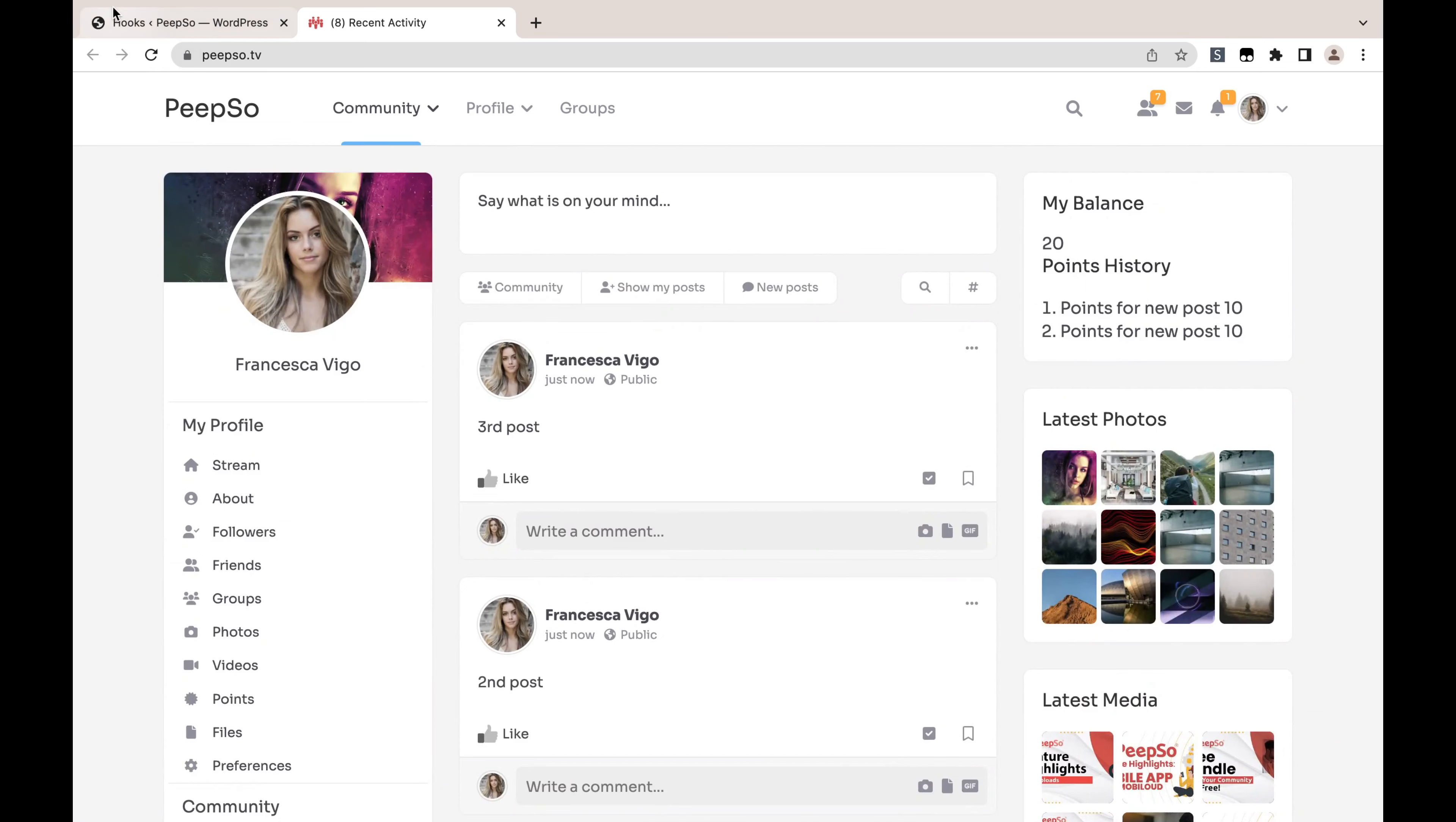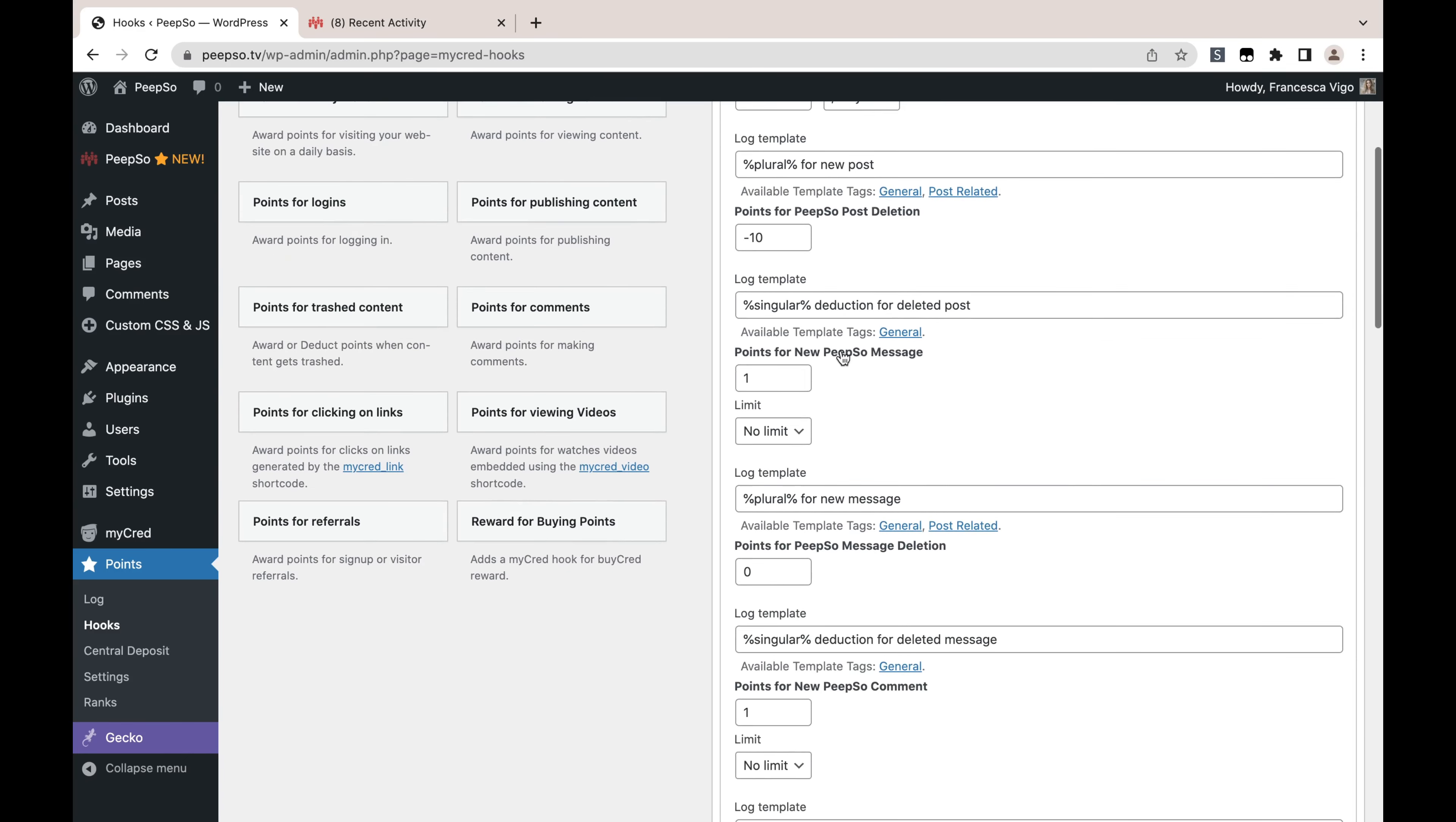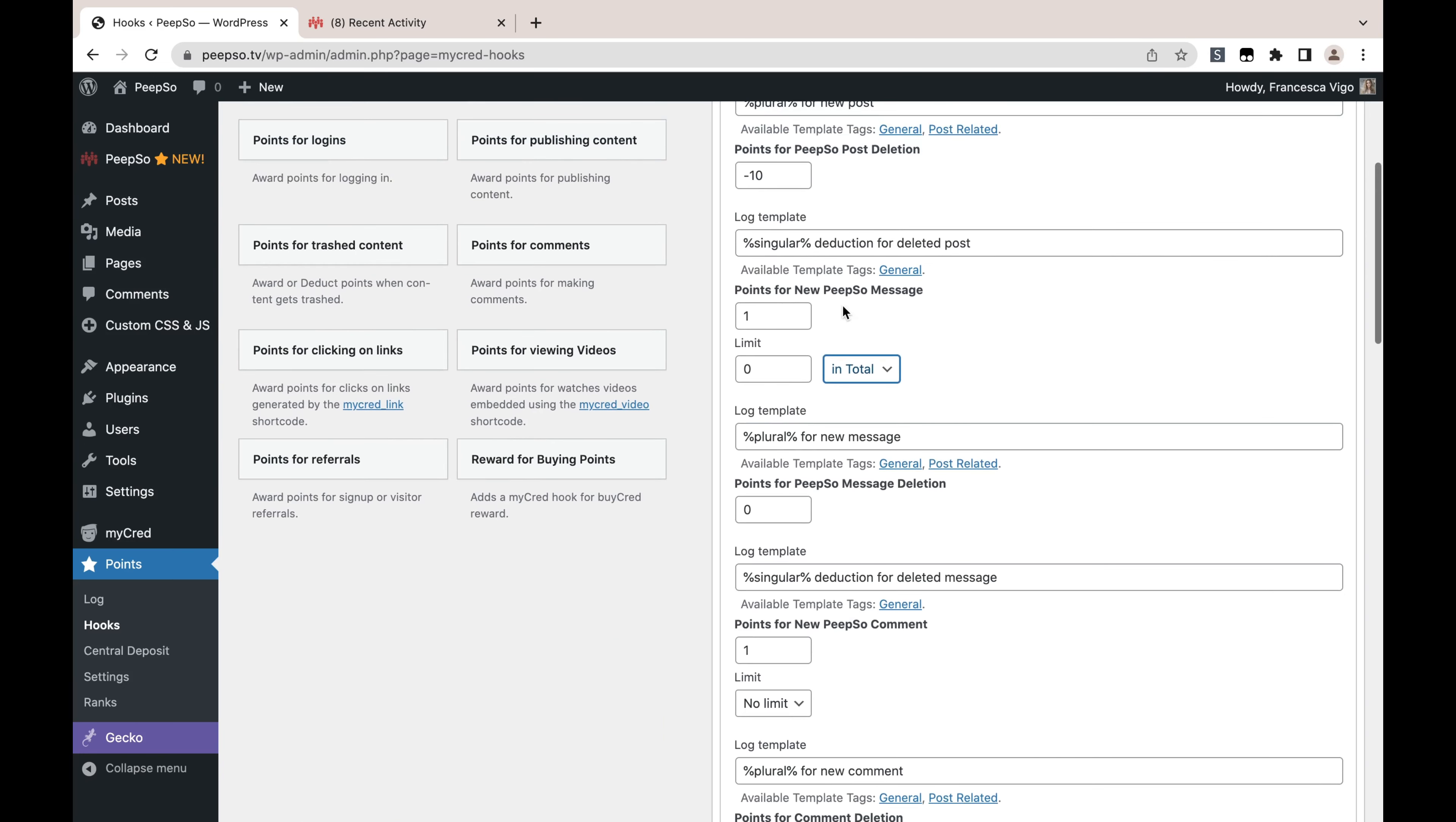You can do this for all the positive actions. For new PeepSo message, whenever you reward the points, you can say how many times a day, week, or month you want to reward this action for, or you can even choose the total number of times.